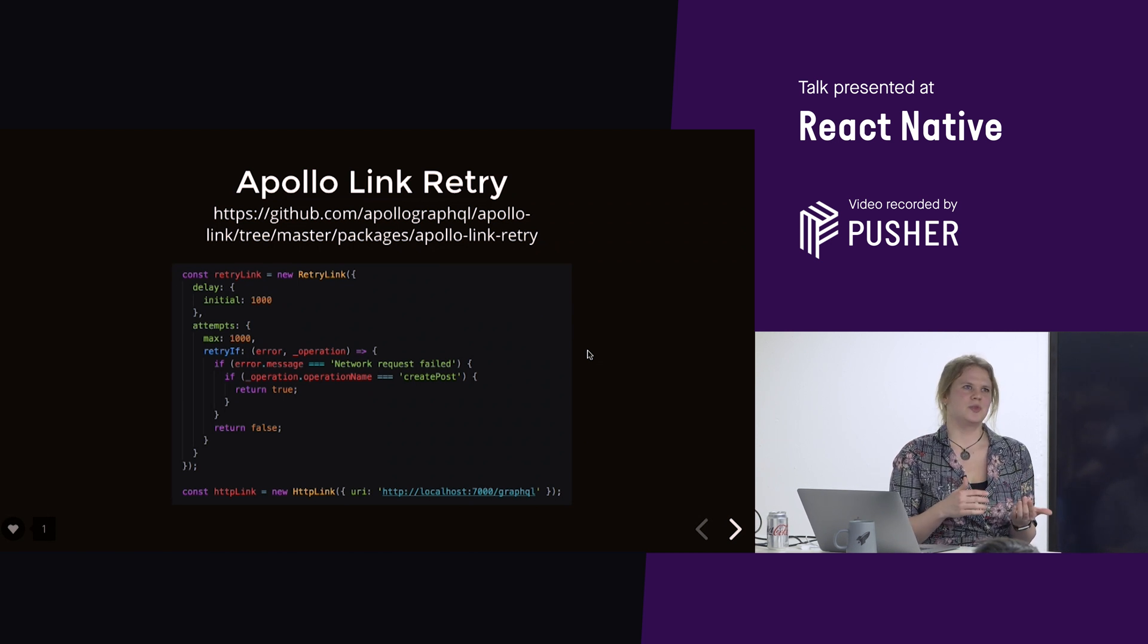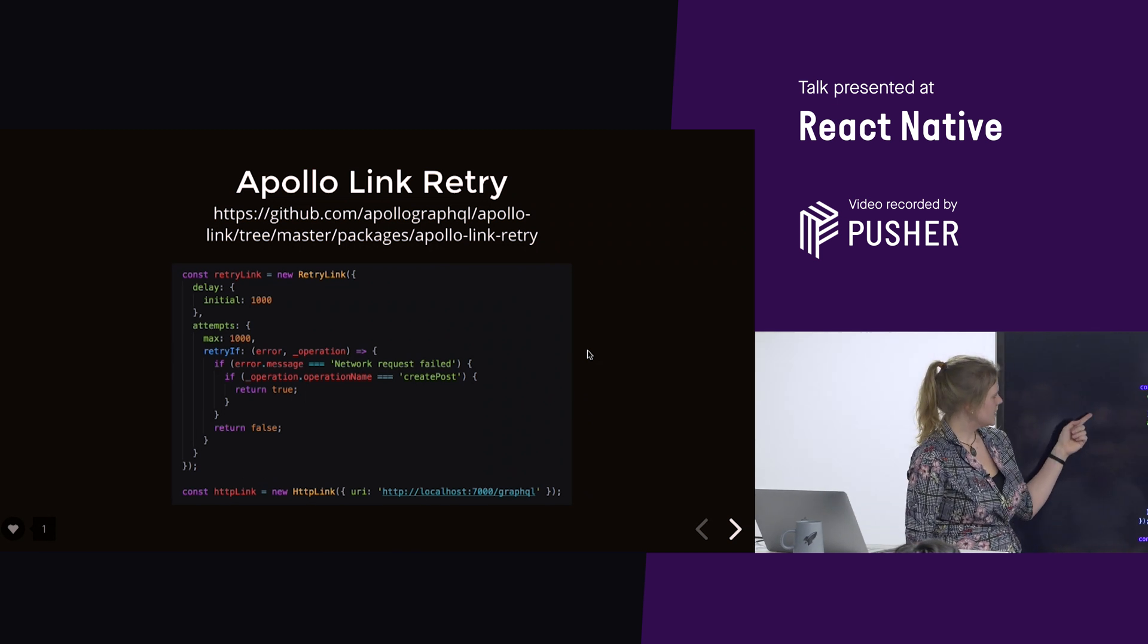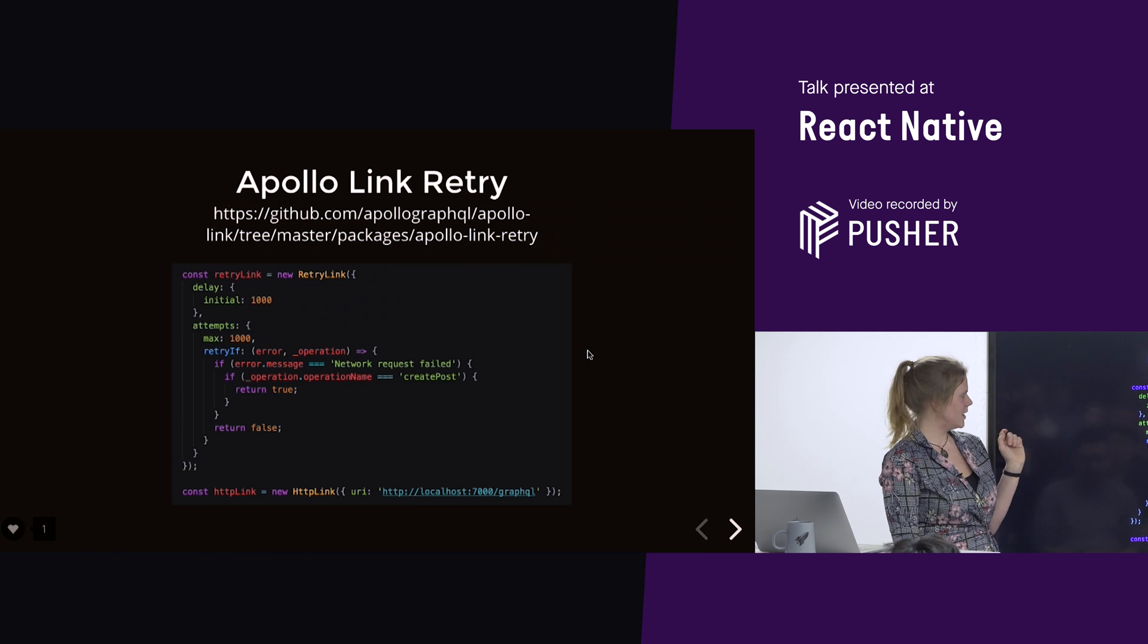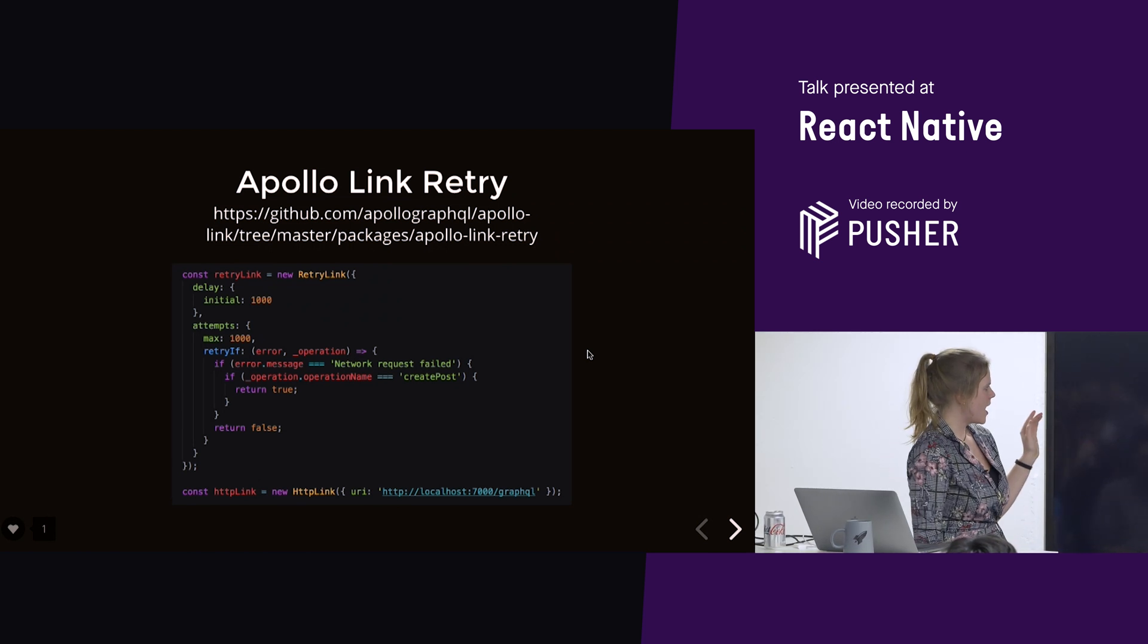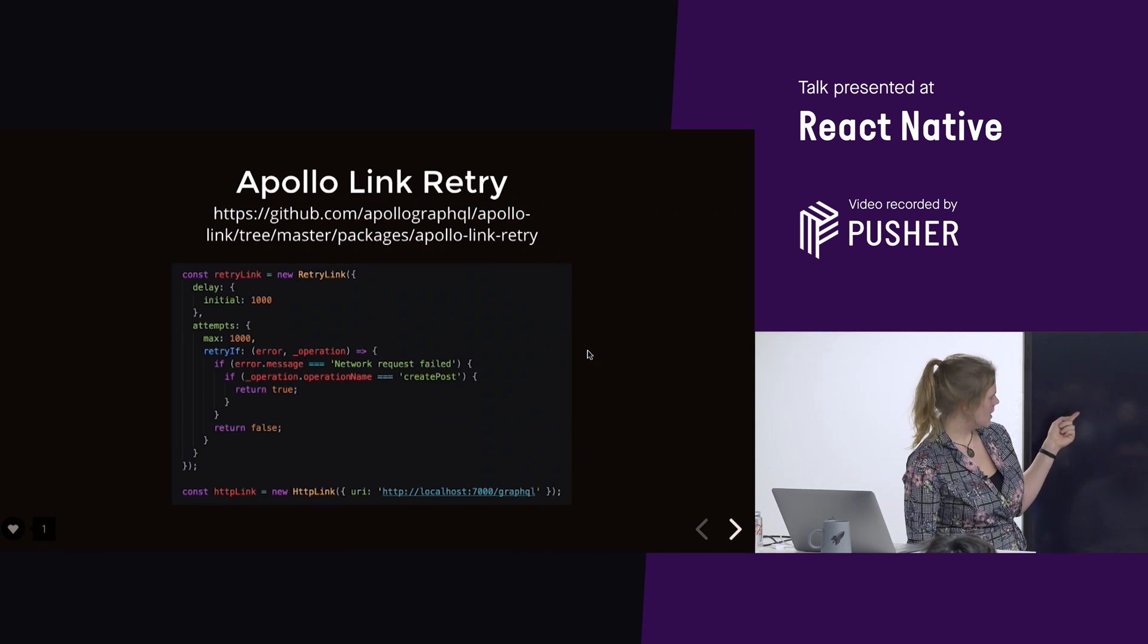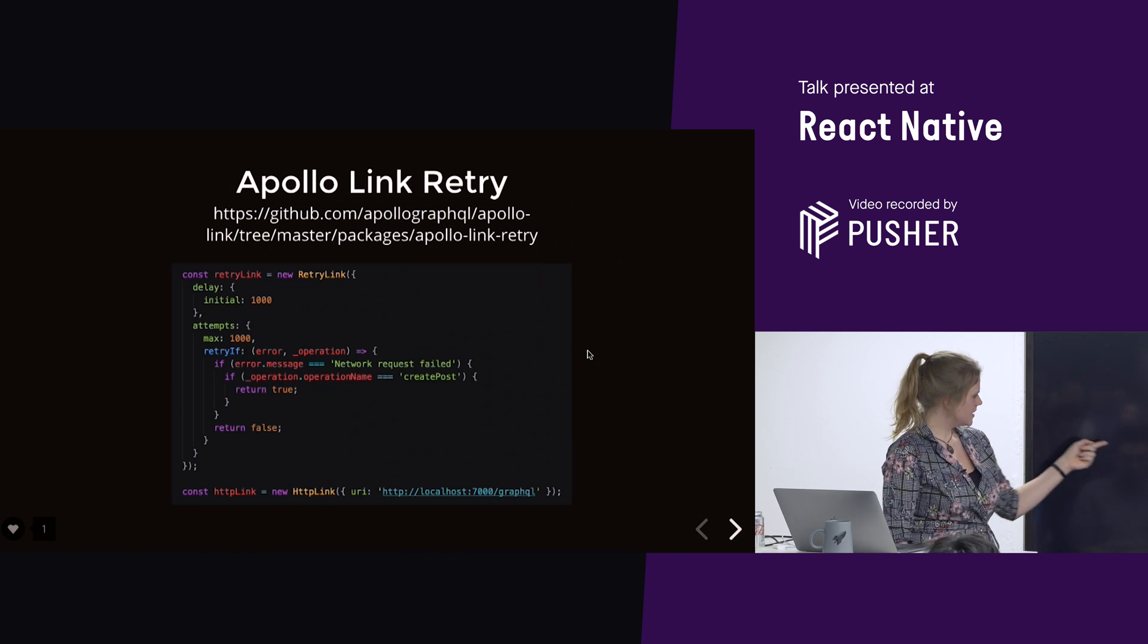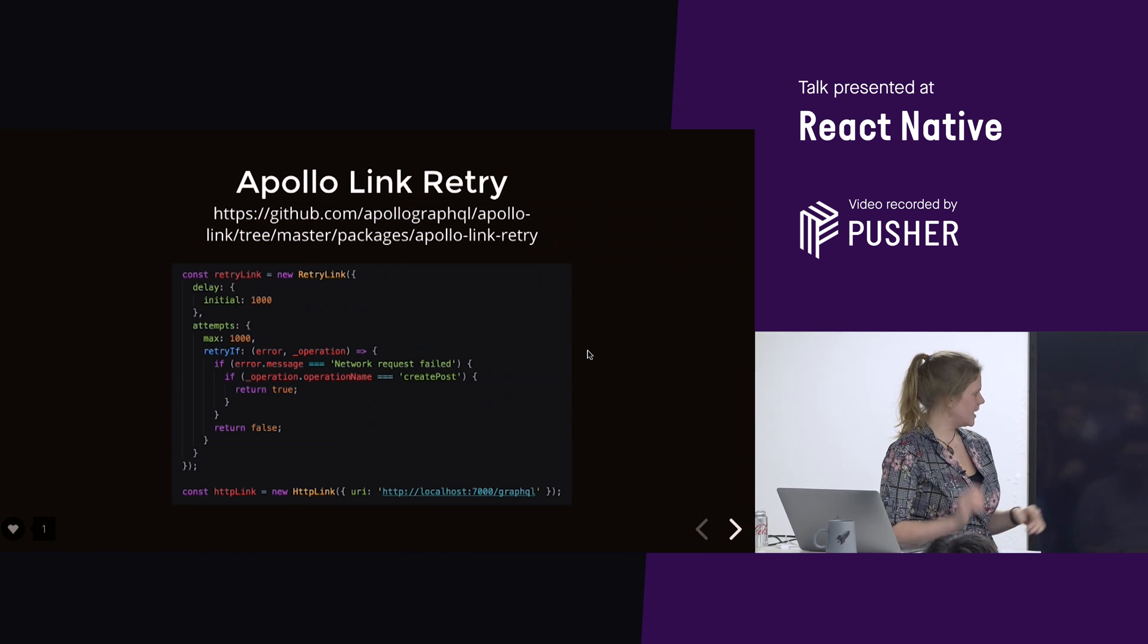So, you should, because you can't do this for every single request, there would be no point retrying, like, get requests, for example. And you can't, you shouldn't be retrying all mutations. So, what we're doing here is we're saying, okay, so if a request has failed, we're going to wait a second. And then we're going to try again every second, I think.